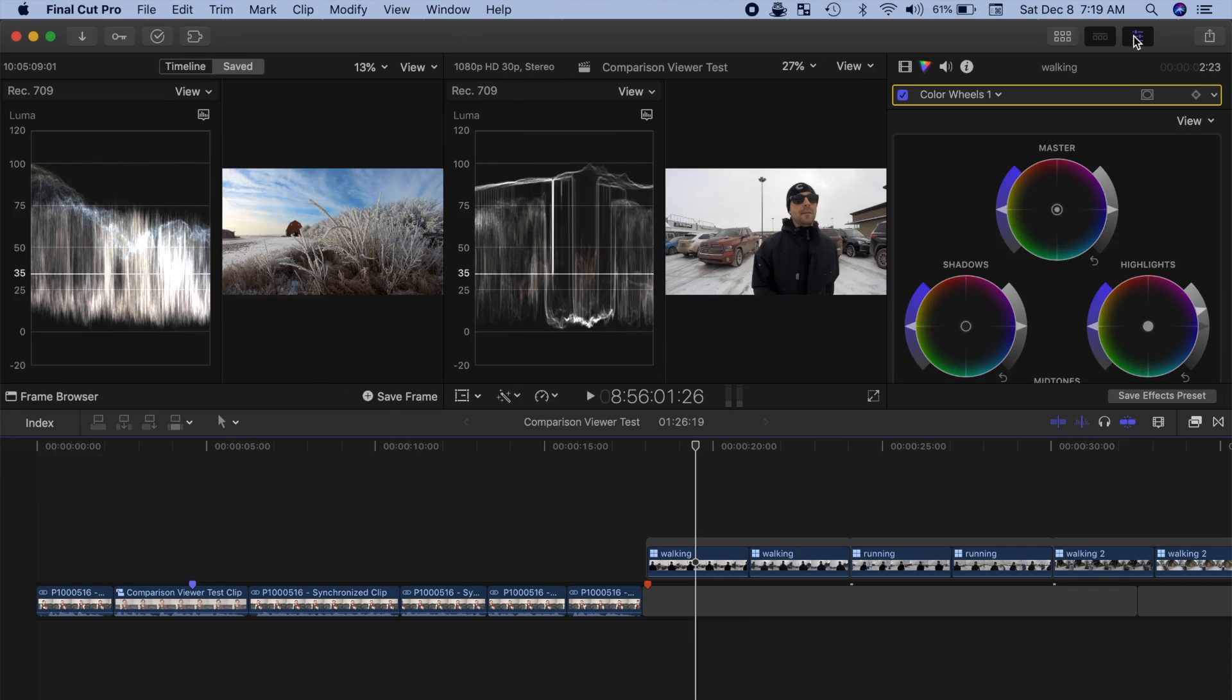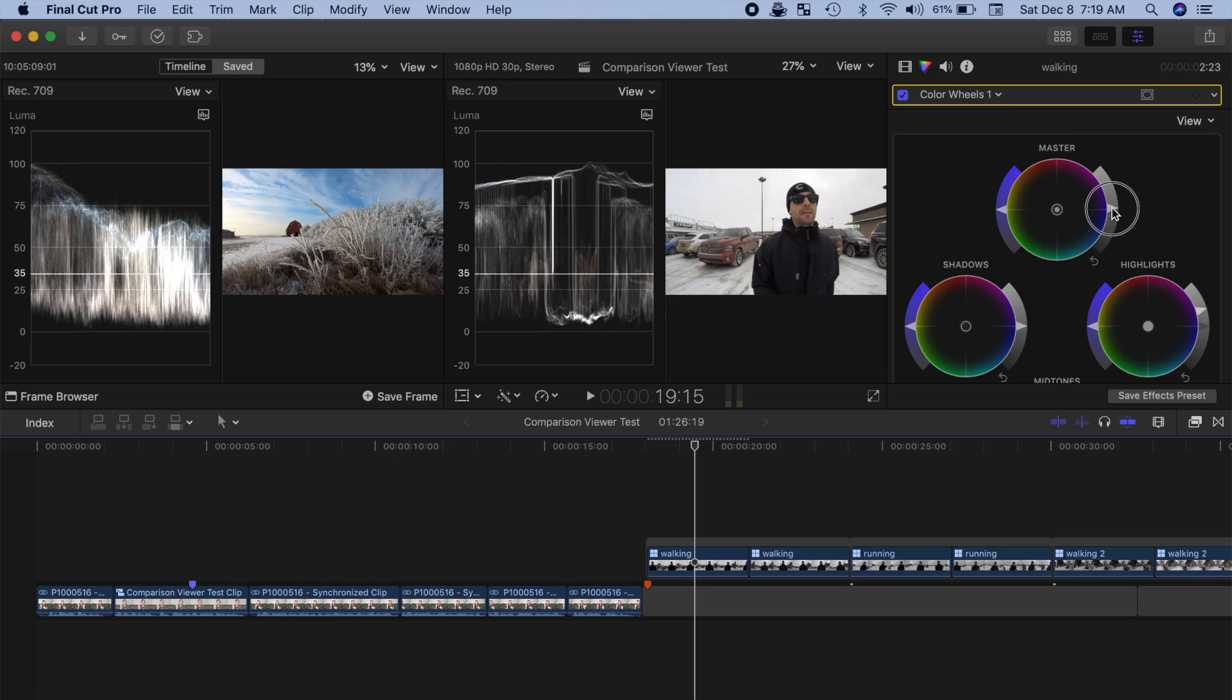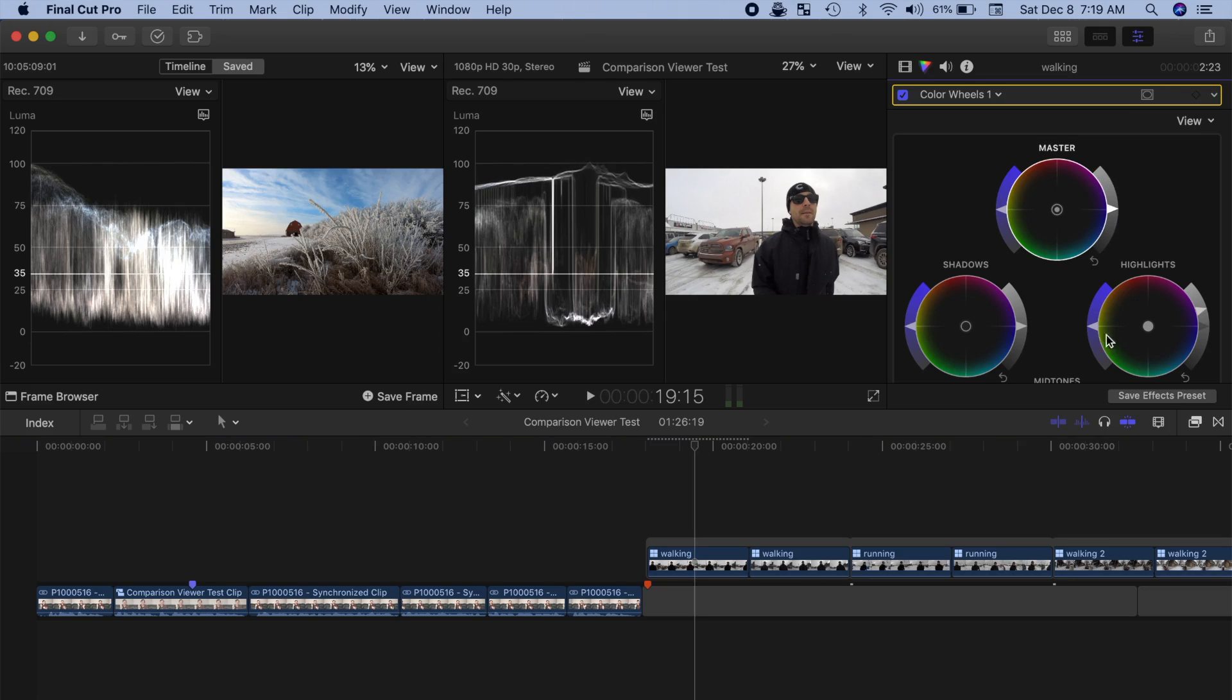This has been a highly desired feature, and I'm really glad Apple added it in the latest Final Cut Pro update. For me, this is going to be a huge time saver.